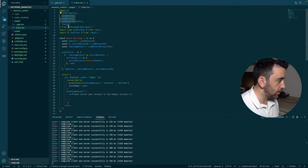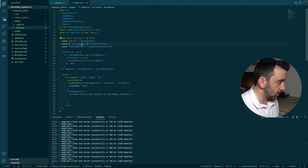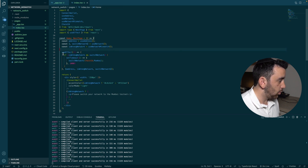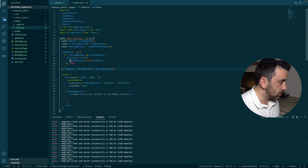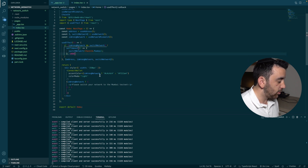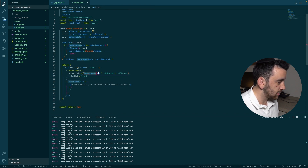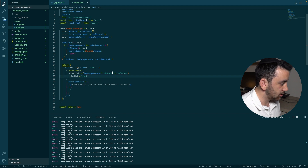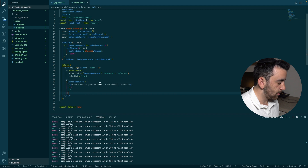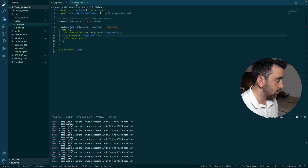To recap what we did: we imported hooks from the Thirdweb React SDK — `useAddress`, `useNetwork`, `useNetworkMismatch`, and `ChainId` — to get the user's address, the switch network function, and whether we are on an incorrect network. We used a `useEffect` with a setTimeout delay to prompt the user to switch, and made two UX improvements: a gray button color when on the wrong network, and a text prompt to switch. All of this is made possible by the Thirdweb Provider which gives context for all these hooks.